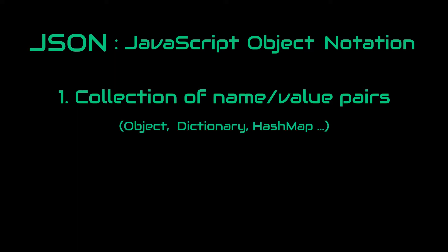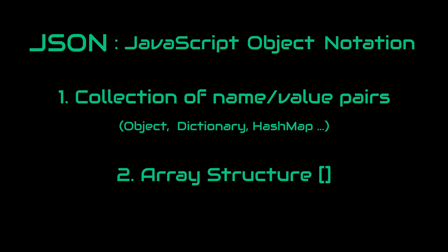Those name-value pairs correspond to various terminologies in different languages. For example, they could be called as an object, dictionary, hash map, and so on. Second is the array structure.